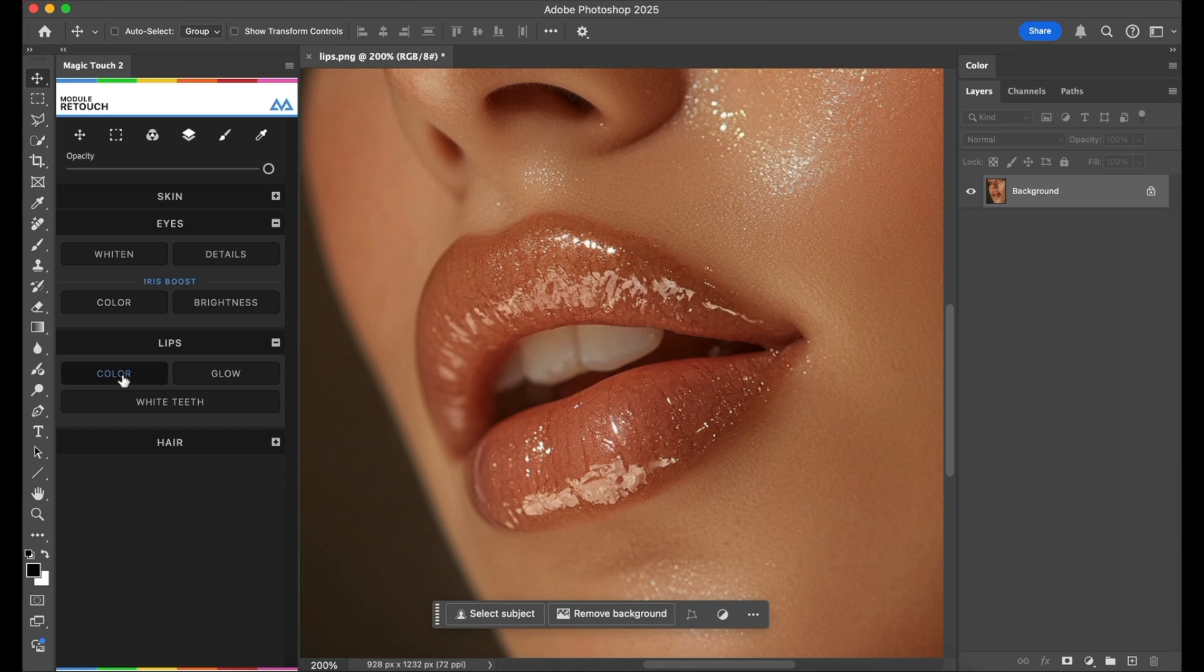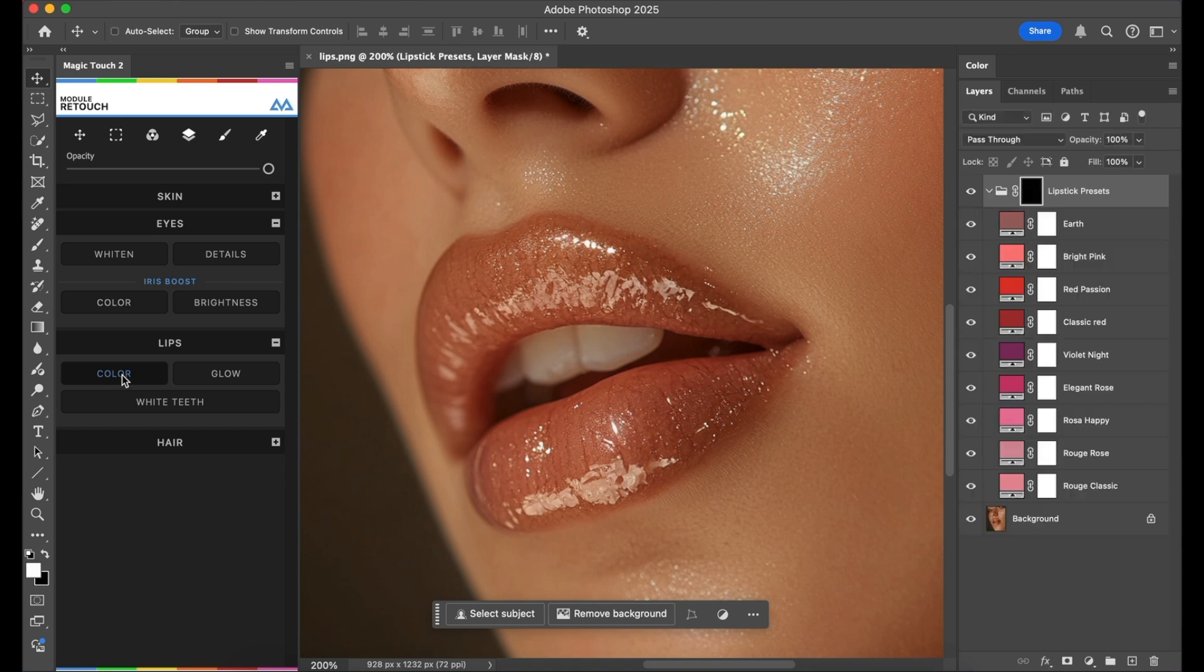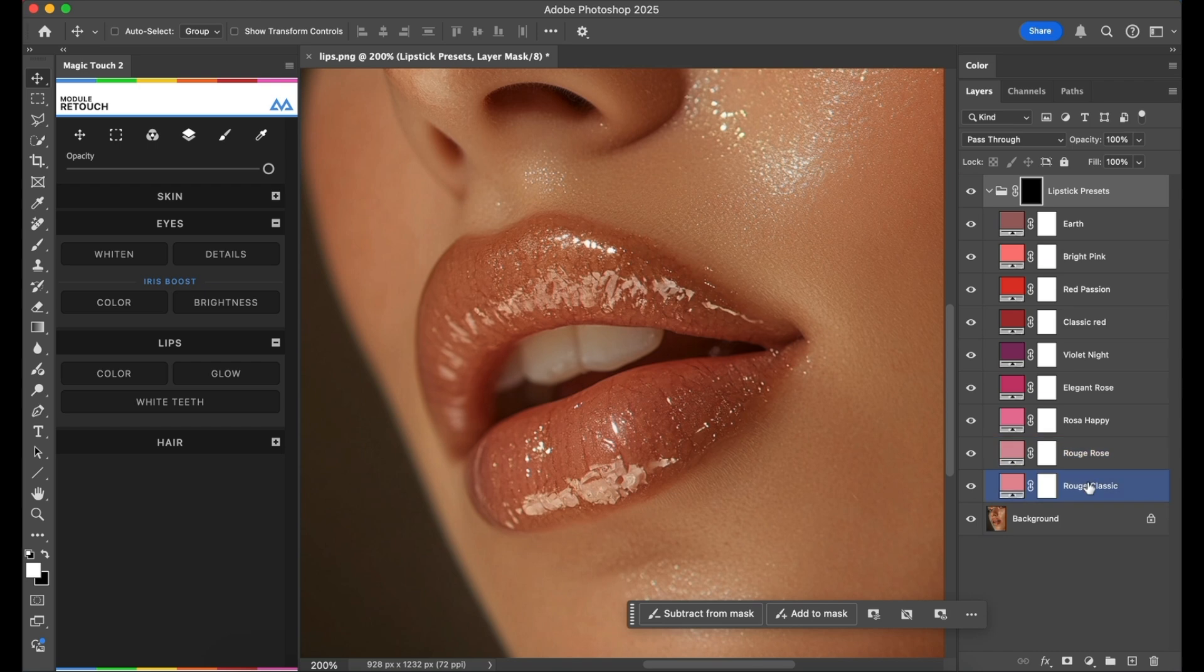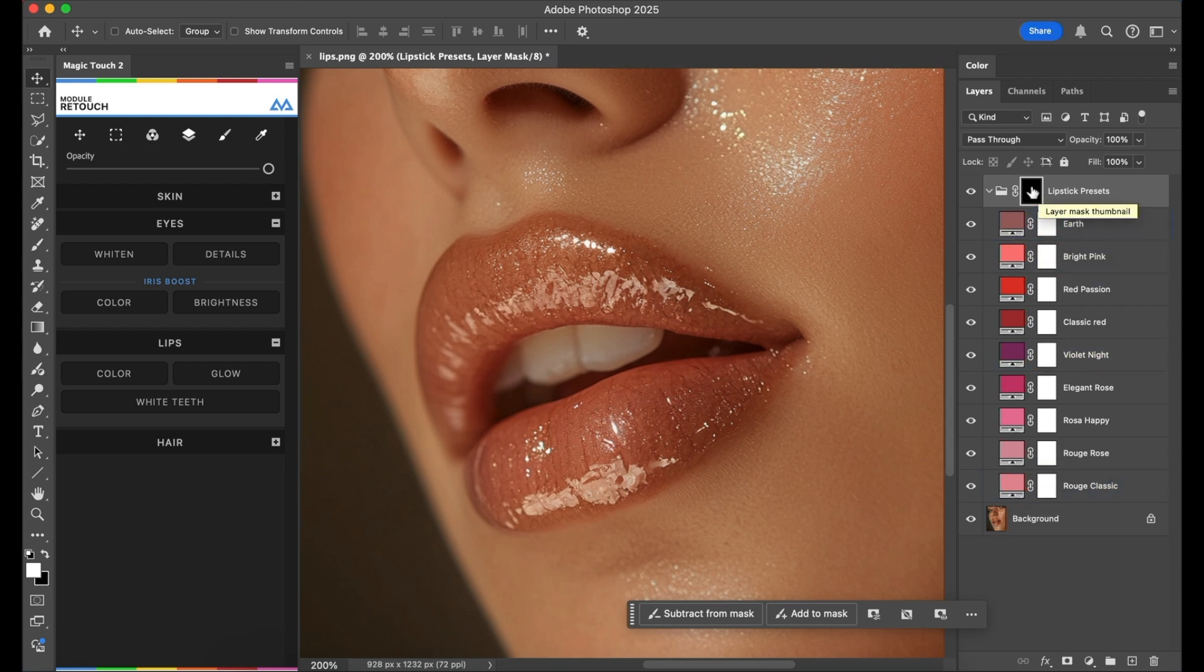Once we see this layer with all the colors, which are by the way the most used lipstick colors generally speaking, we click on the mask and we have to select our lips.